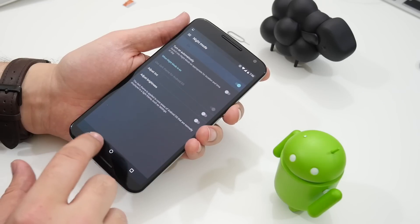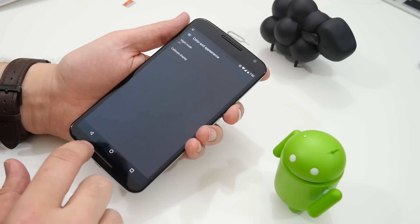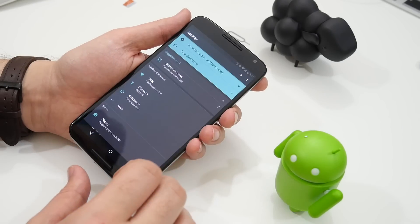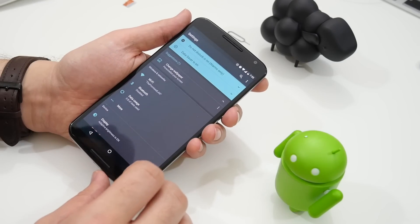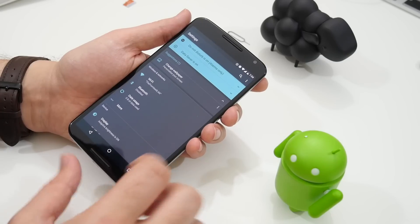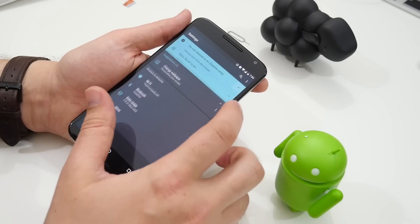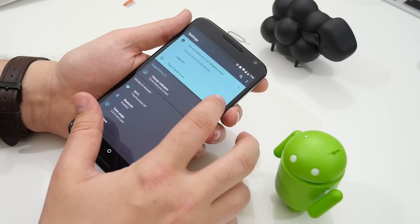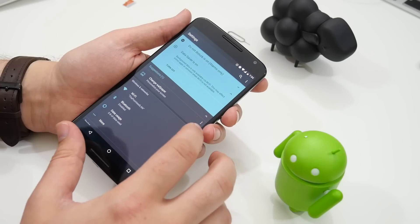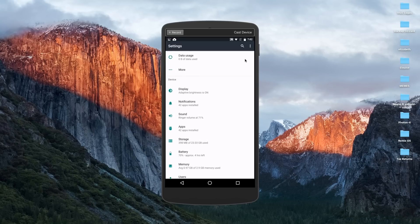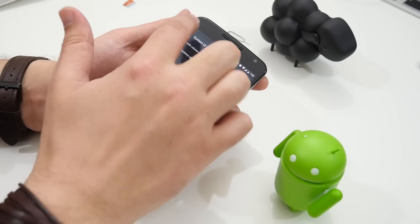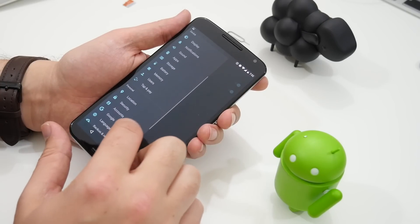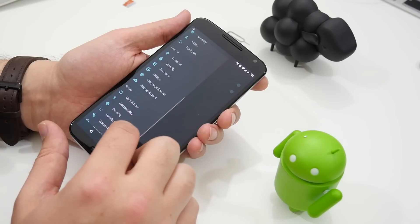The settings menu has been updated too and shows you when you have features like do not disturb or data saver switched on right at the top and gives you smart suggestions like changing wallpapers. What's more the settings menu now has a side menu which is easily accessible and gets you back to the main list of settings categories.